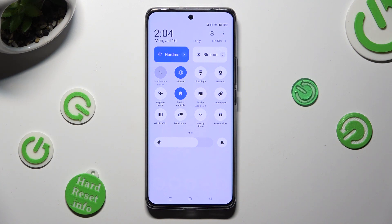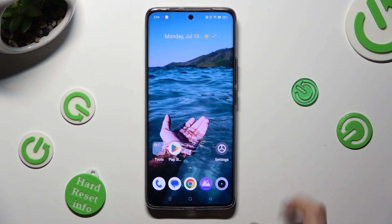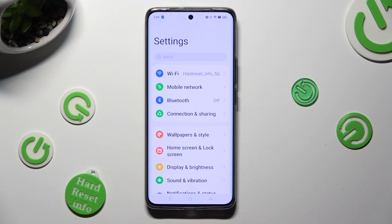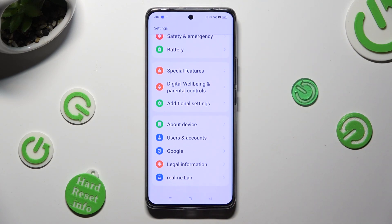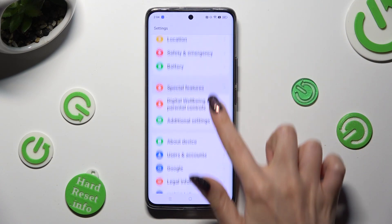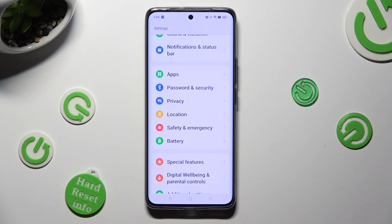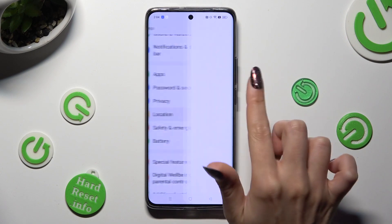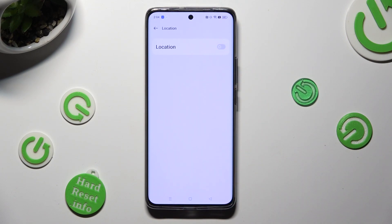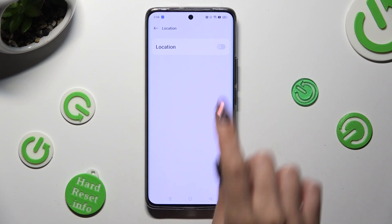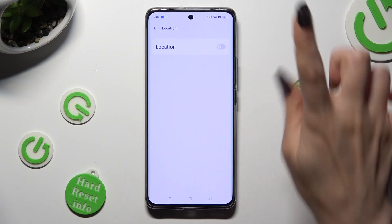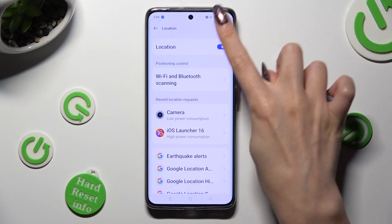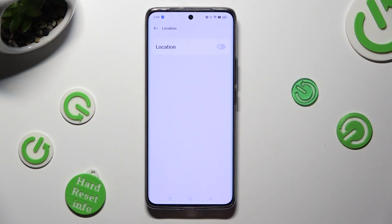If you wish to, you can also just go into settings, scroll down and access the location section. Then click on the toggle next to it to turn it on or off.